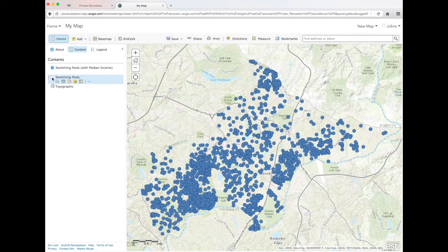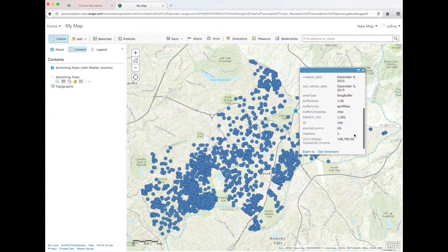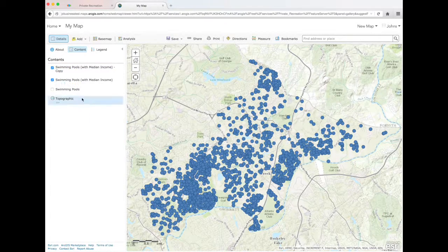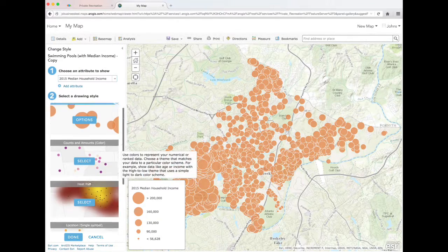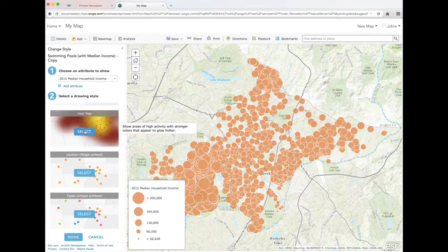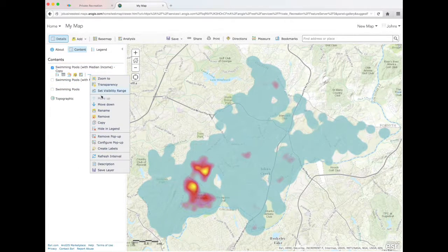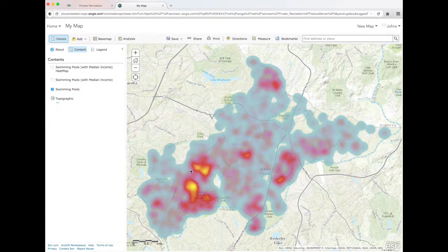The enriched points show up as a new layer. Now the points have the estimated median income within one mile of each pool. Let's make a copy of this layer so that we can visualize it differently. We can display the points based on median income to see hot spots. We can use these two heat map layers to guide business decisions and understand where concentrations of pools and high income are located.